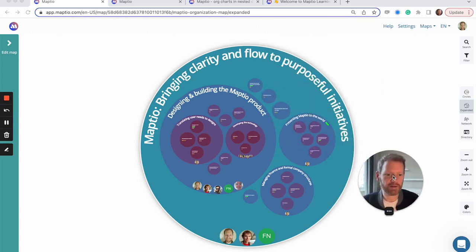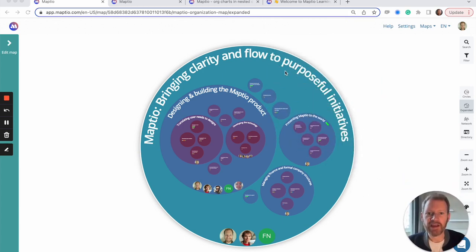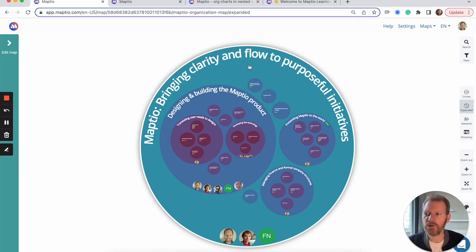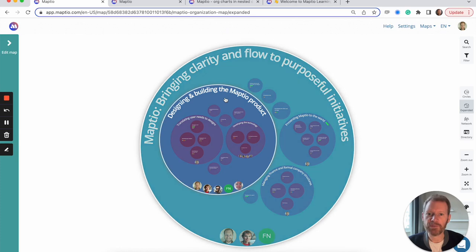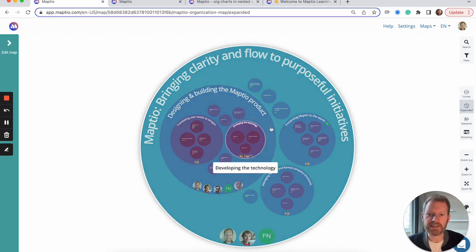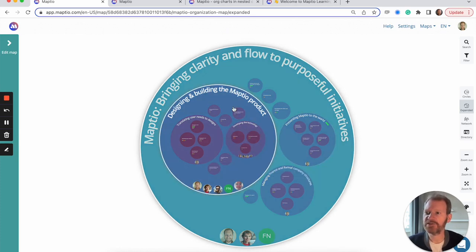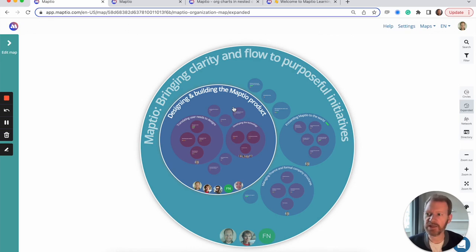So let's take a quick look around. The heart of MapTO is this visualization in a pattern of circles. The big circle represents your overall vision or purpose, and the circles nested inside it show the ever more specific initiatives, teams or areas of responsibility that contribute to the vision.